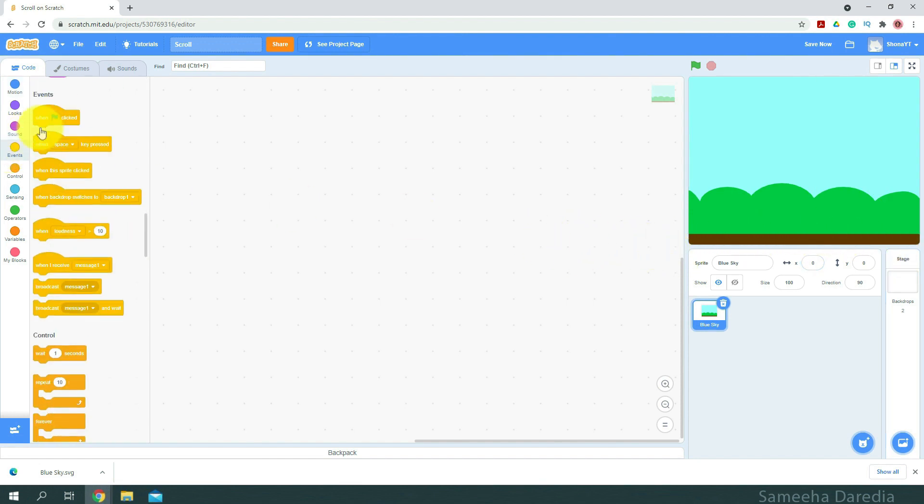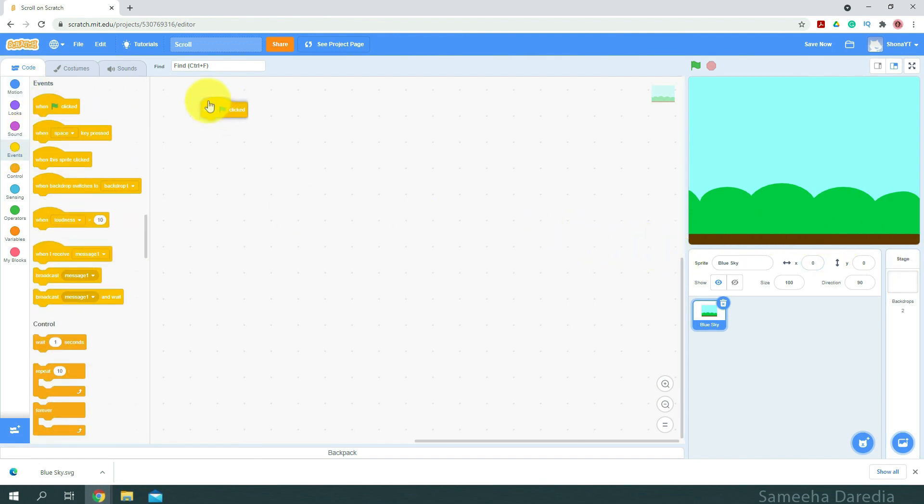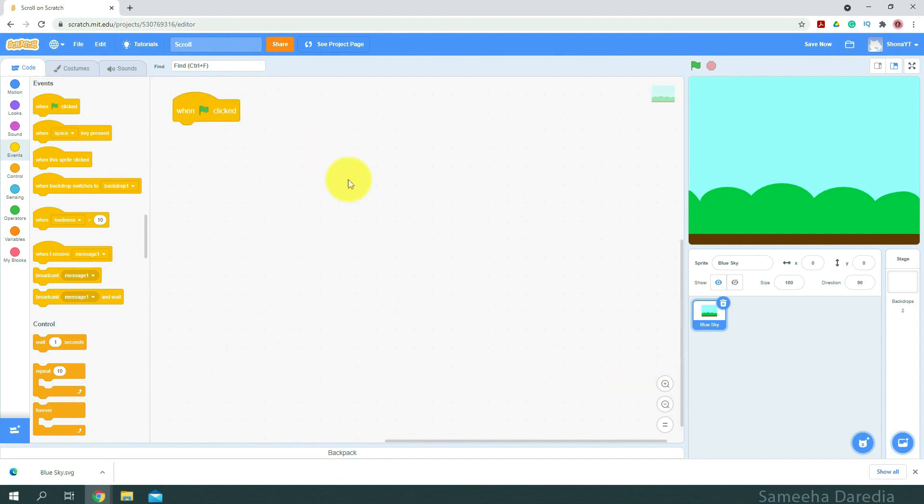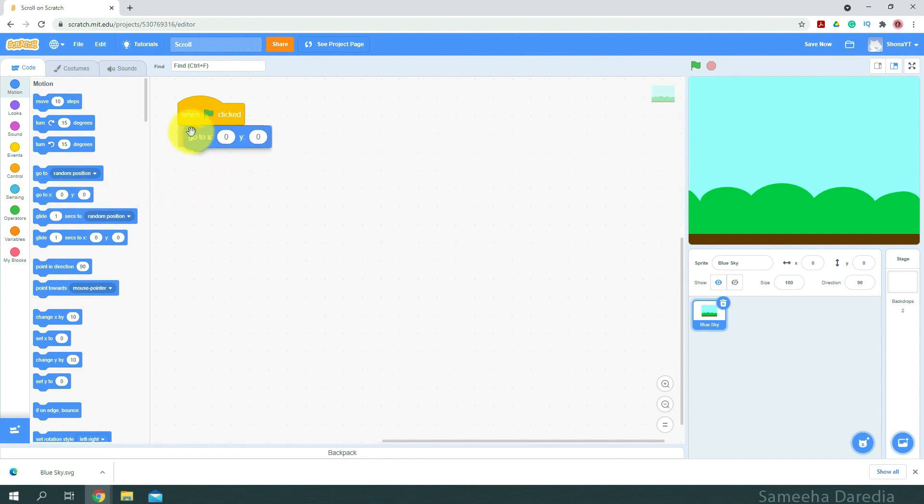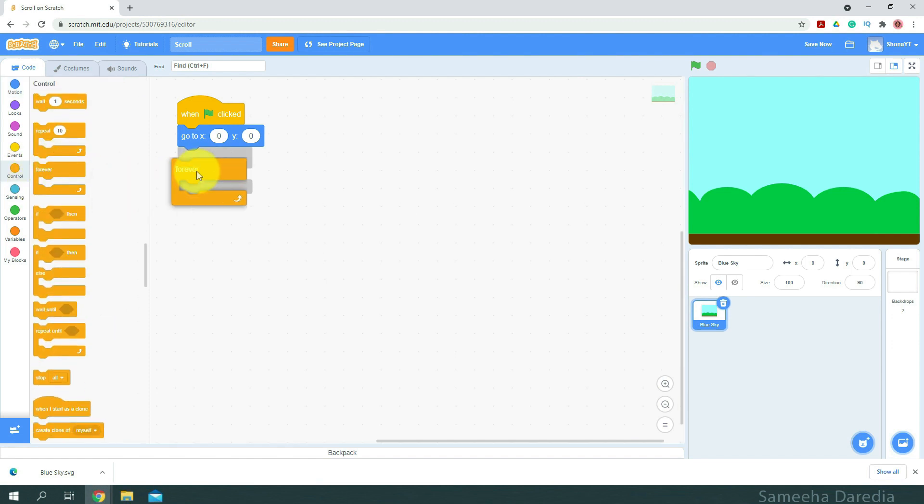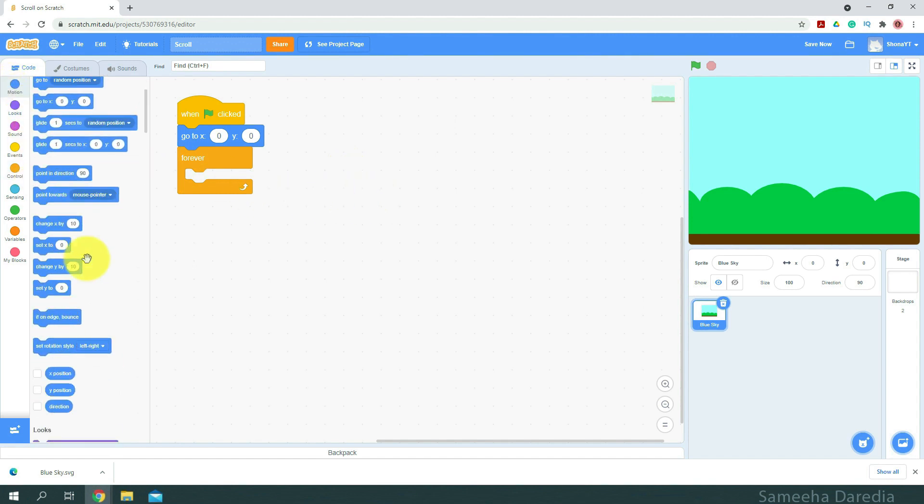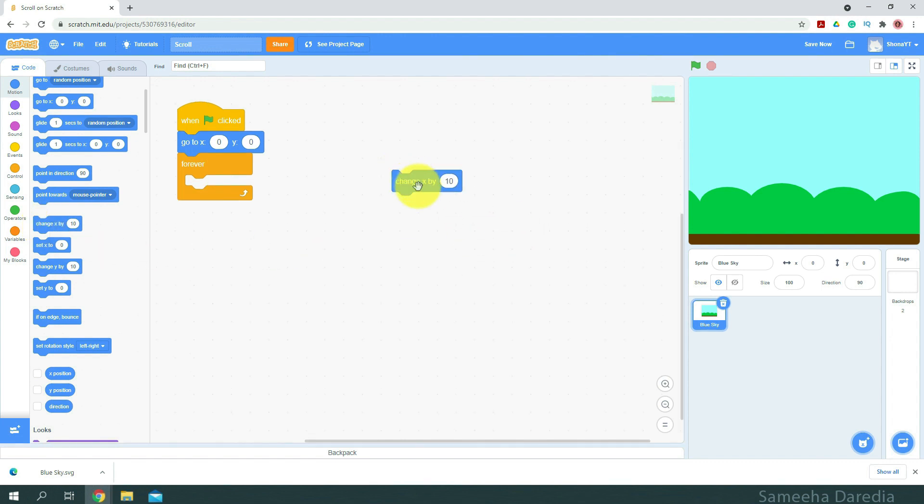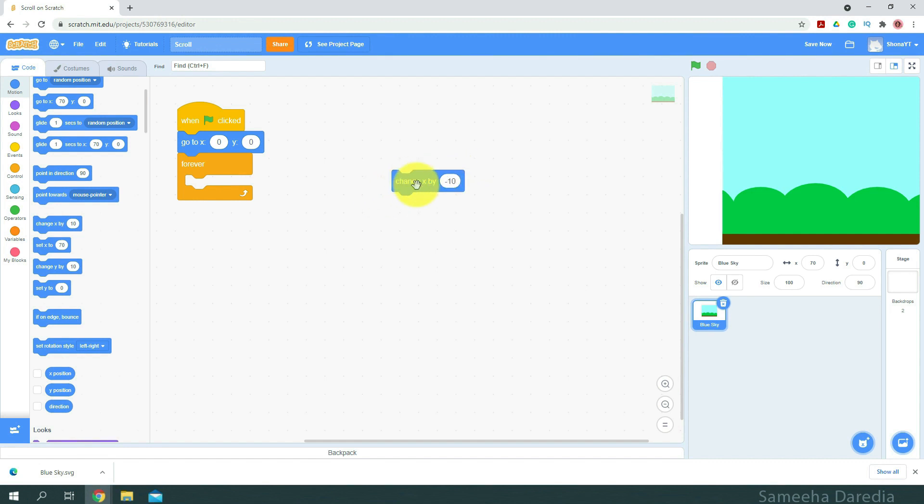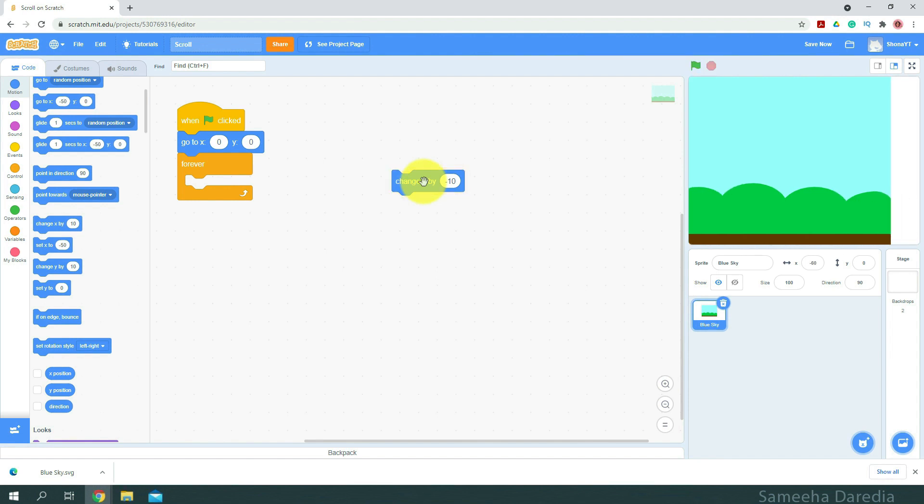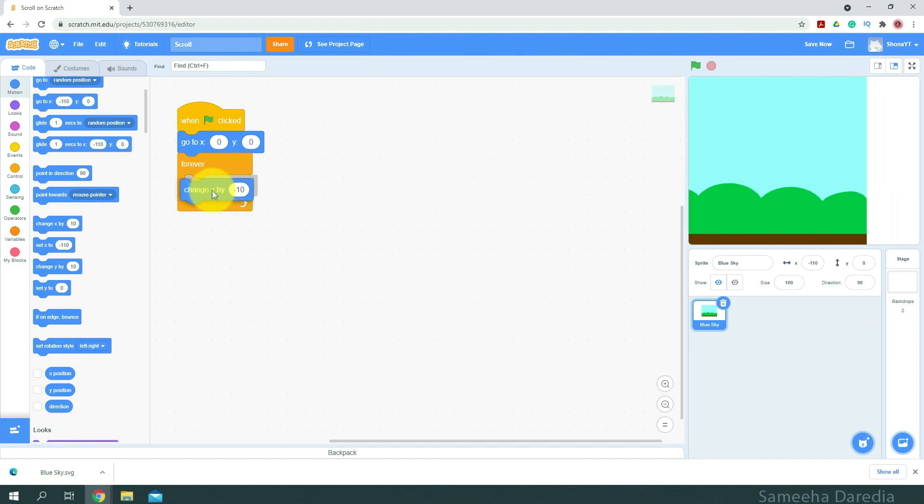Alright, so we're going to go events when green flag clicked. Just going to zoom in a little. For motion, we're going to go x and y zero. Next, I'm going to get a forever loop. And now we want to keep on changing our x in order to move our sprite. So I'm going to go to motion and get this change x by 10. Notice when I click it, our sprite moves to the right side, the positive side. And when I do negative 10, this way our sprite moves to the left side, which is the negative side. This is the side where we want it to move.